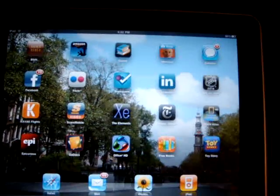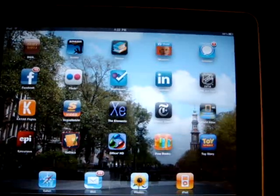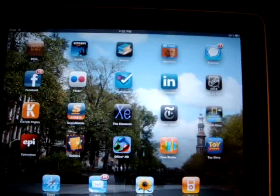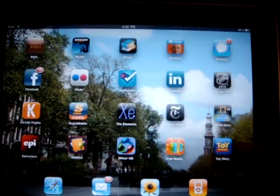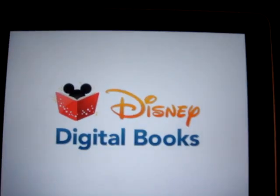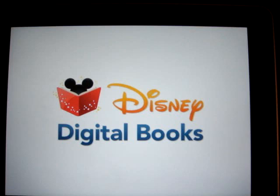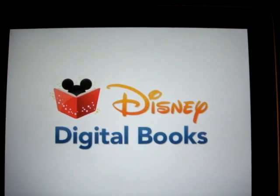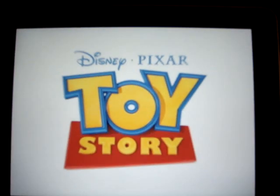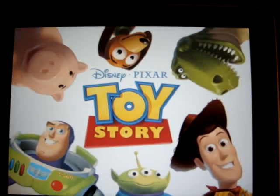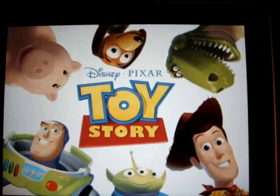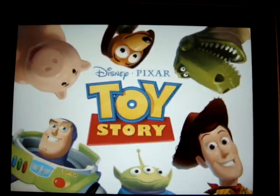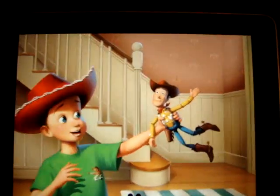Hey guys, just wanted to show you the new Disney Pixar Toy Story app on iPad. In a lot of ways it's not as sophisticated as what we're doing, but in some ways it's more sophisticated — it's just pretty different.